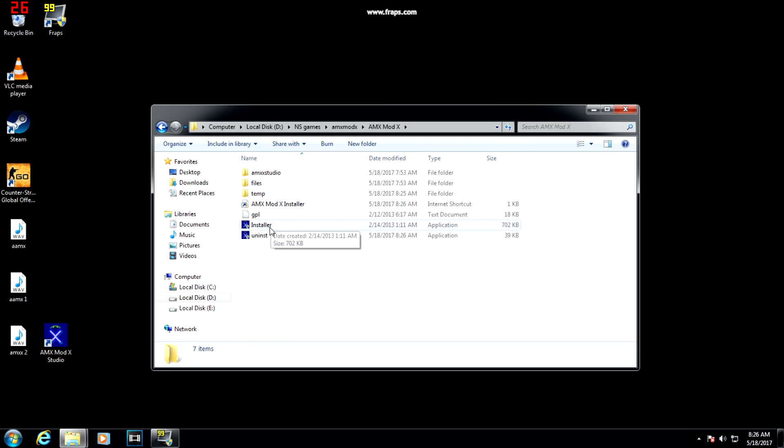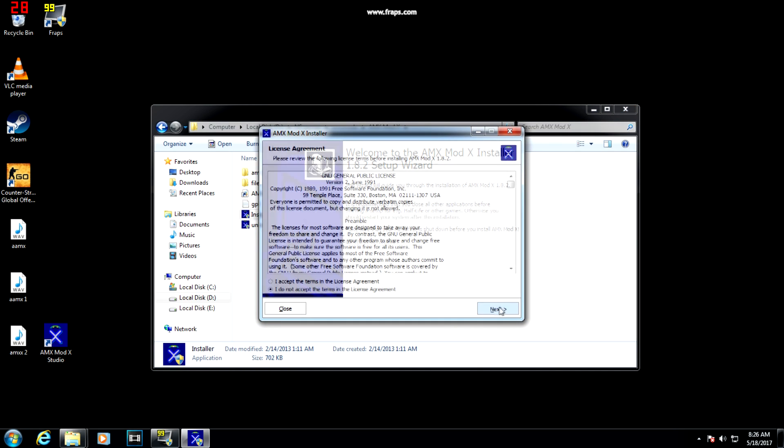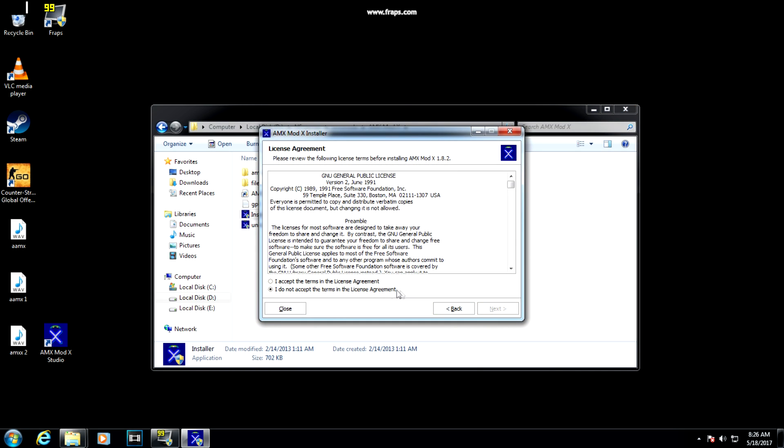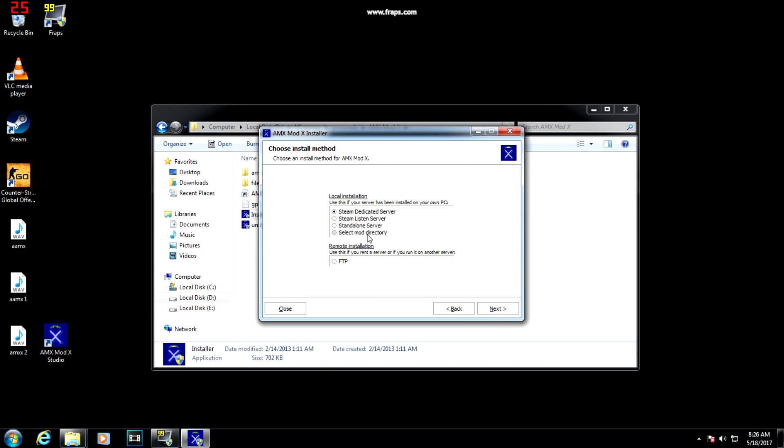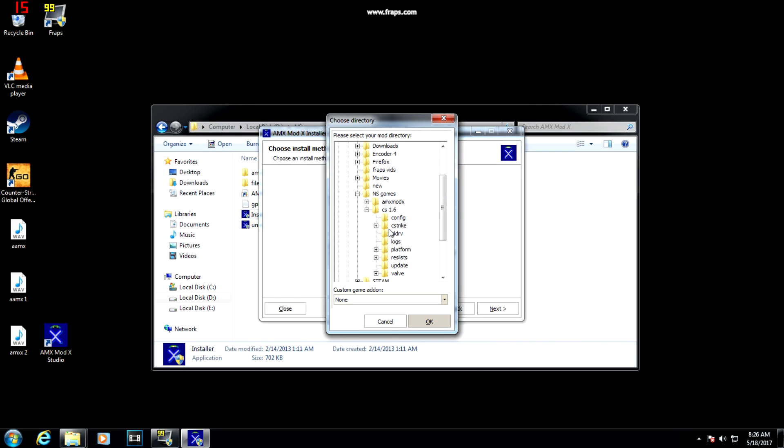After opening it, press next, accept the terms and conditions, press next, and select mod directory. In this you have to link your Counter-Strike 1.6 cstrike folder. Make sure that you link the cstrike folder.